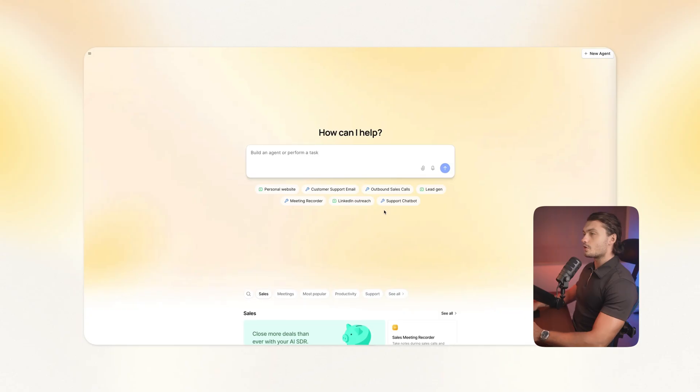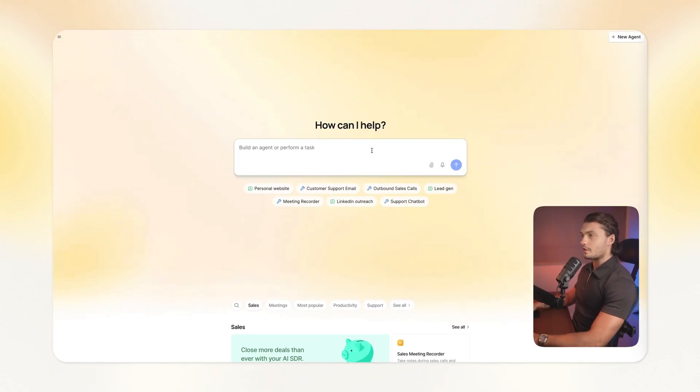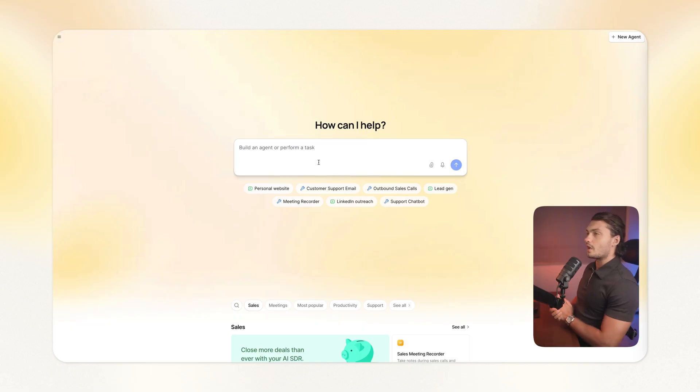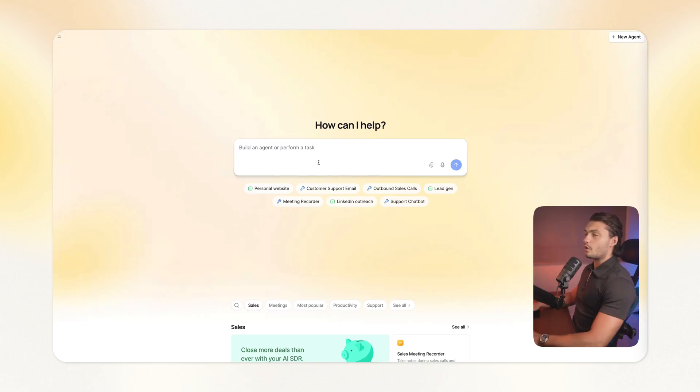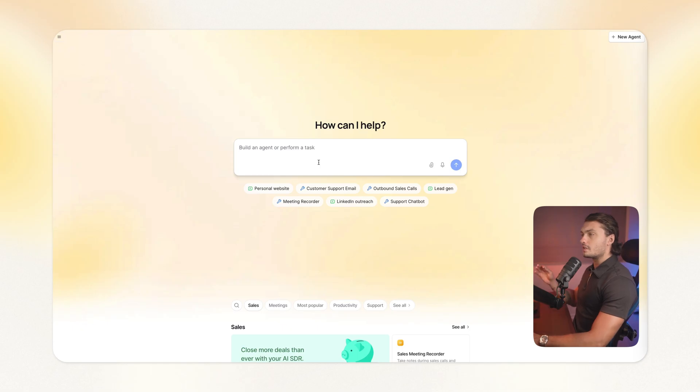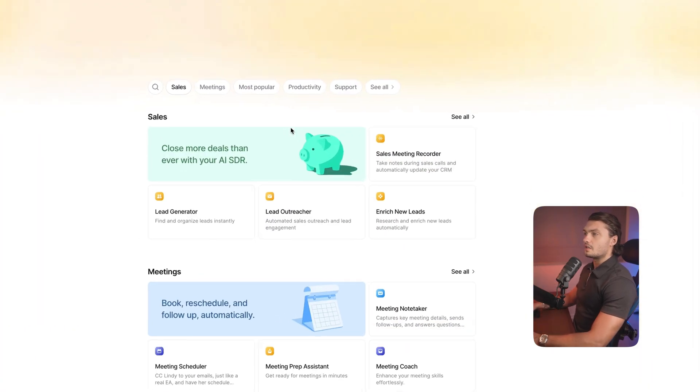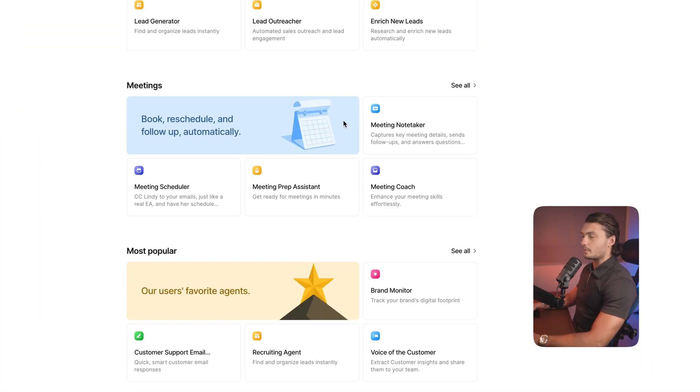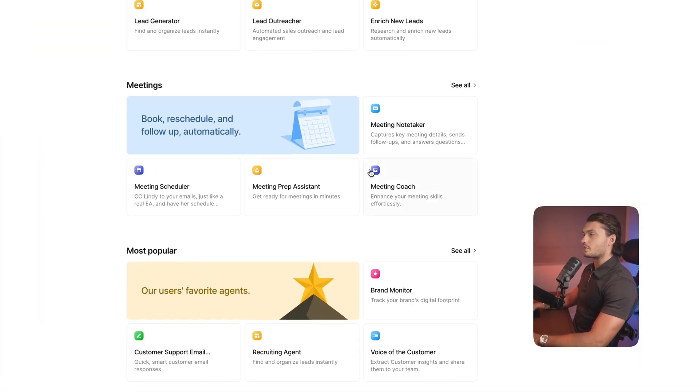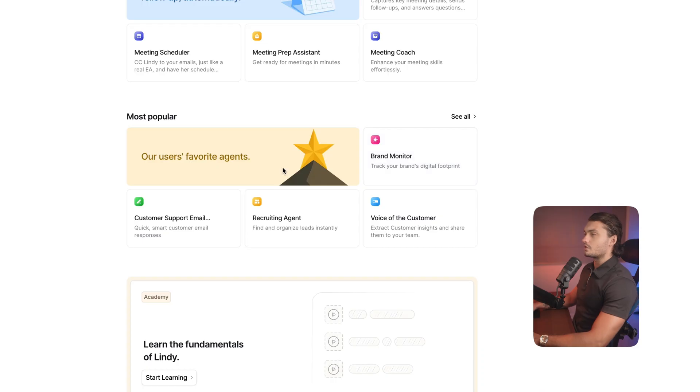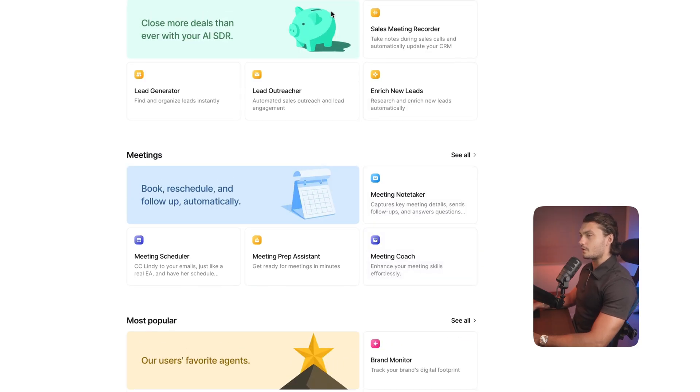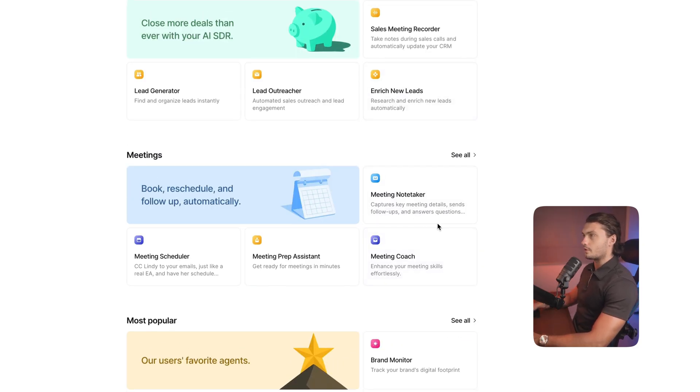So in this video, let me walk you through the new powerful features of Lindy 3.0 so that you can start building your own AI employees today. So when getting started with Lindy, this is the new screen that you'll be greeted with. Here we can describe the agent that we want built or a task that we want automated in plain English and Lindy will actually start building it for us. And if you scroll down, you can see some of the templates that you can get started with. These sections have all been updated as well, so now it's easier to actually browse through the categories.